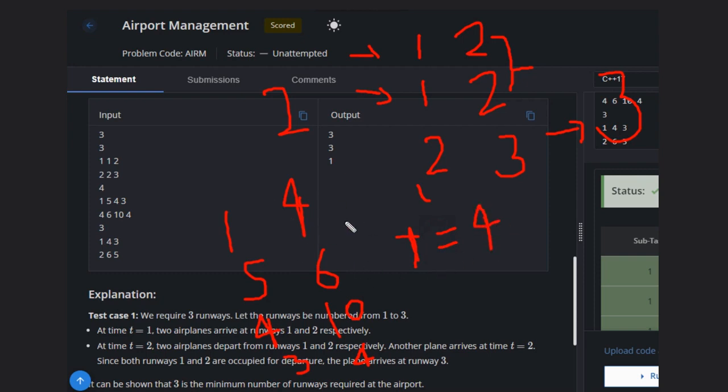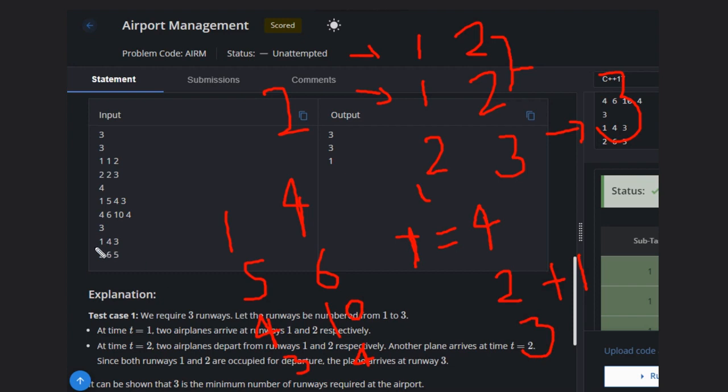Two airplanes will be departing and one airplane is coming, so two plus one coming plus going, that will be the answer. So the answer will be three in this case.